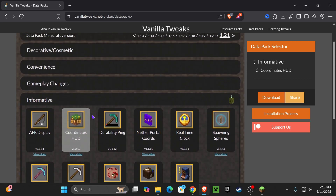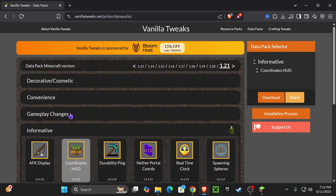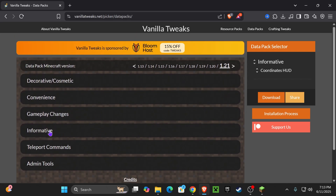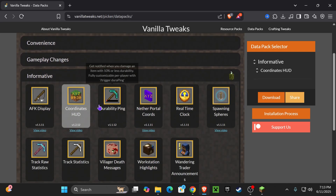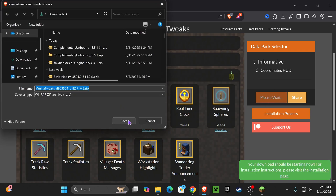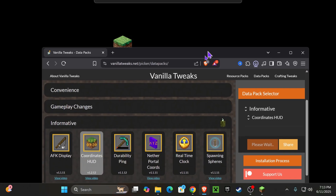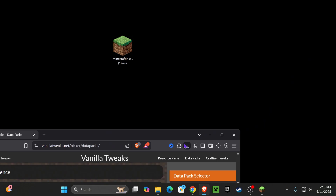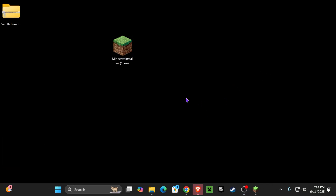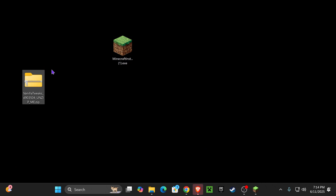Go ahead and click on the second link in the description, which is going to place you on this page. In here, you're going to look for Informative, press on it, and then select Coordinate HUD right here. Once you select it, hit download on the right side. After a couple of seconds, your download will begin — it should be a zip file. Go ahead and drag and drop it onto your desktop. You can find this zip file in your recent download history or within the downloads folder of your computer.